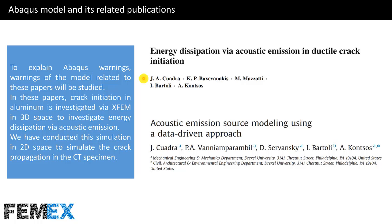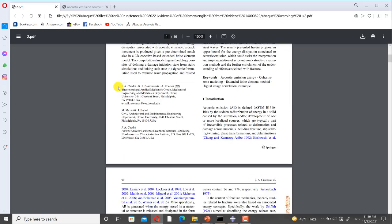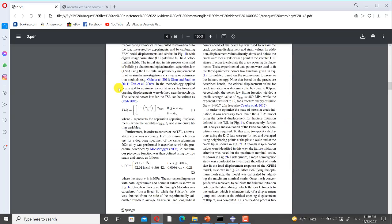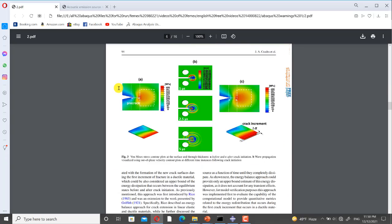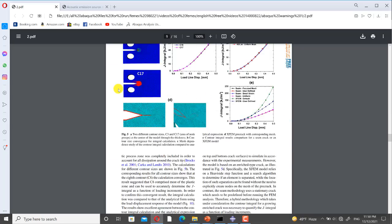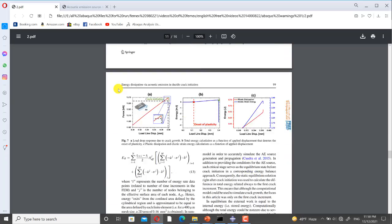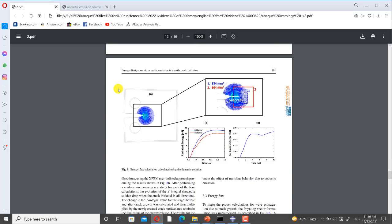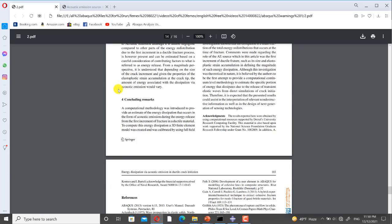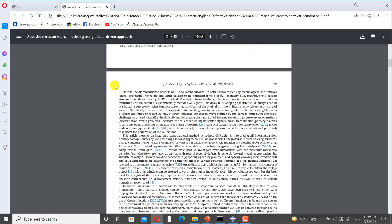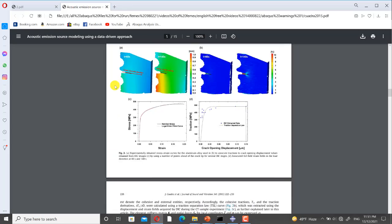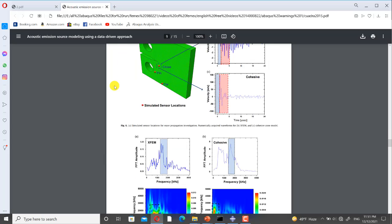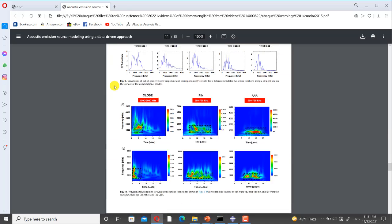Now I want to show you these papers. This is the first paper, and this is the second paper, and this is the third paper.